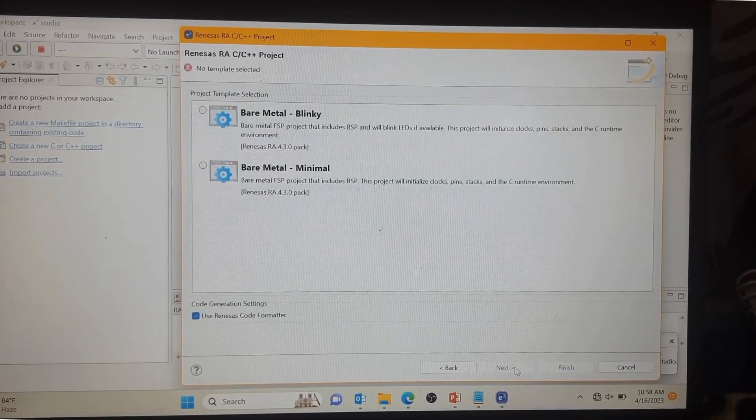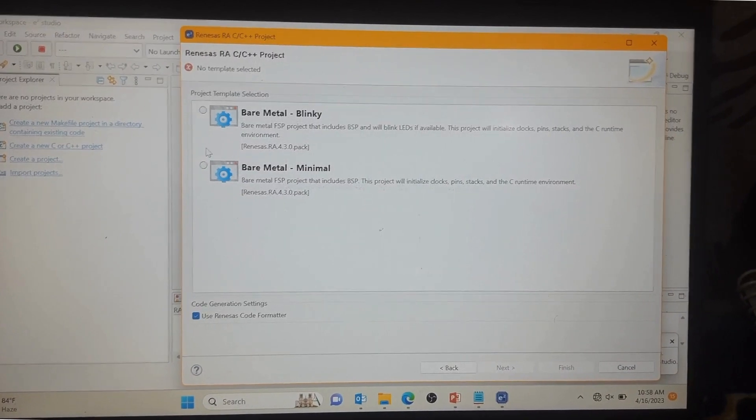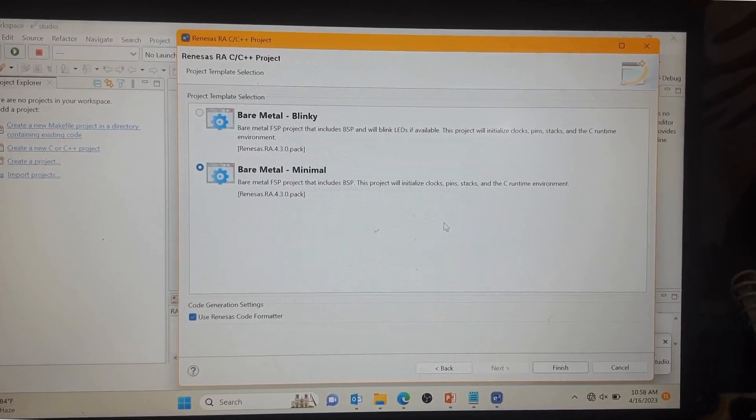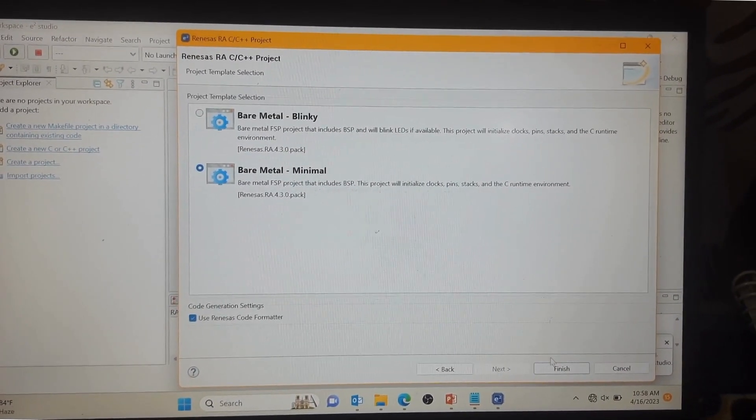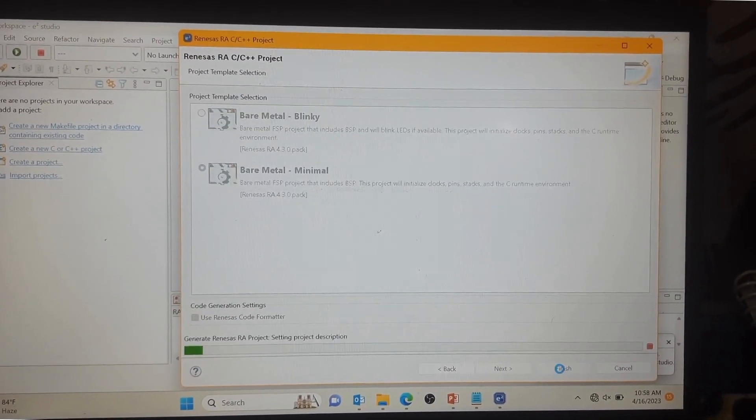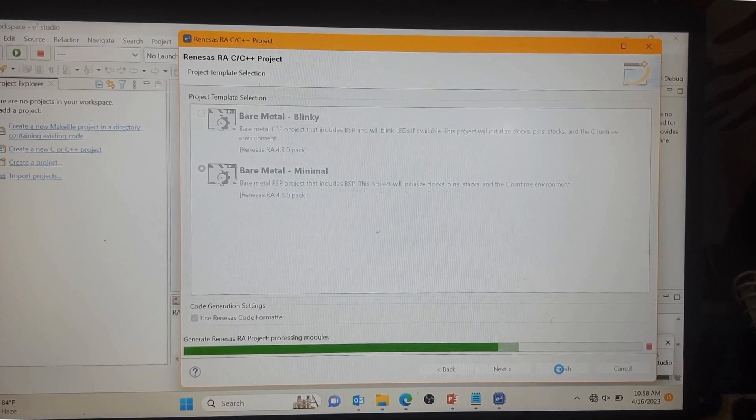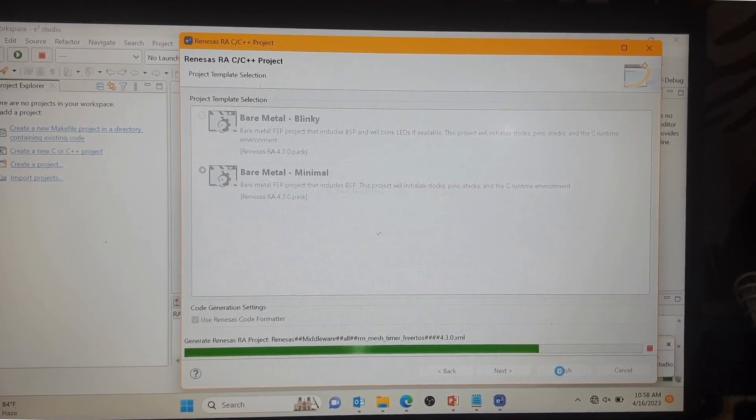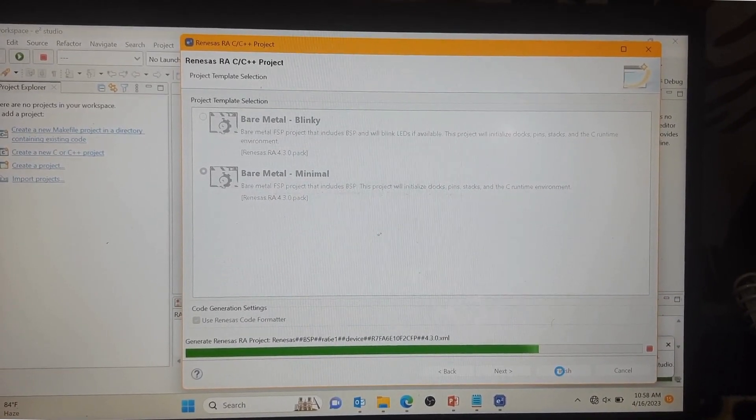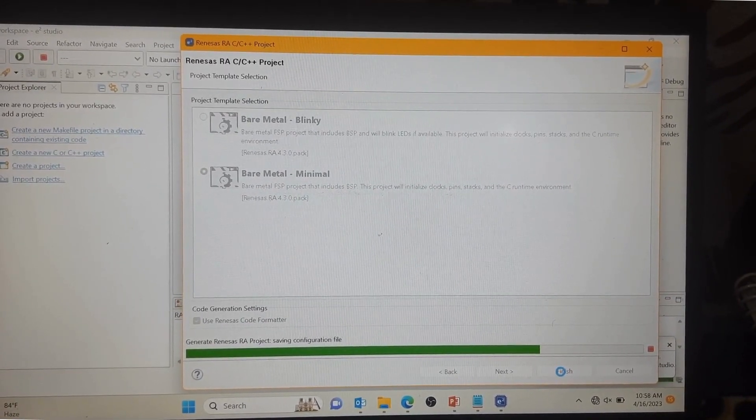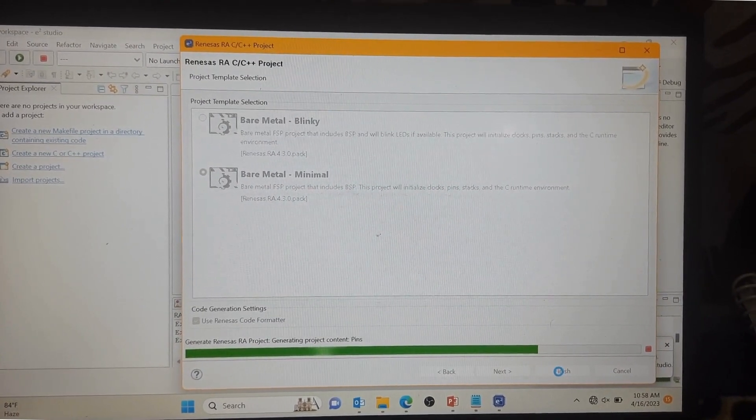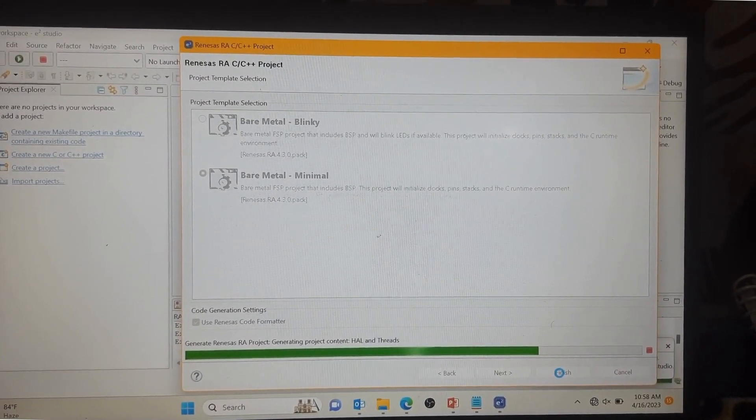Next, bare metal minimal, Finish. In the bare metal blinky you will get a code of LED blinky.